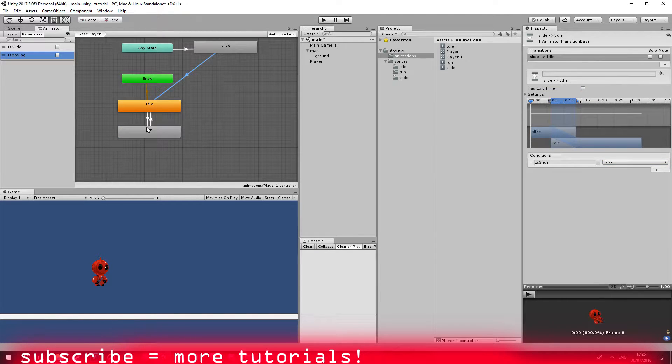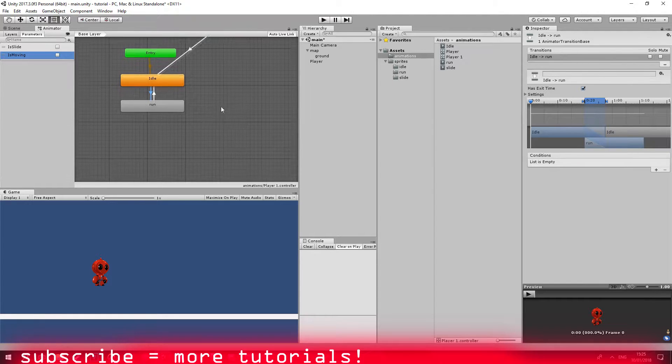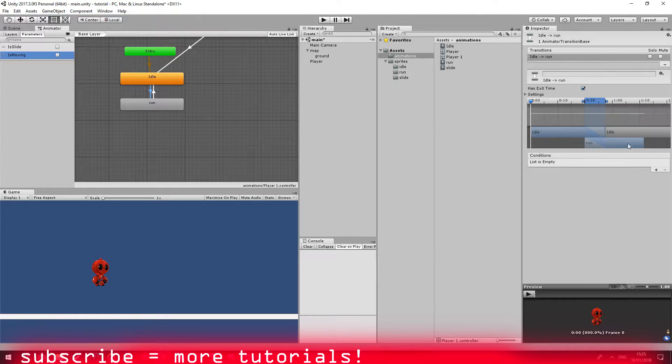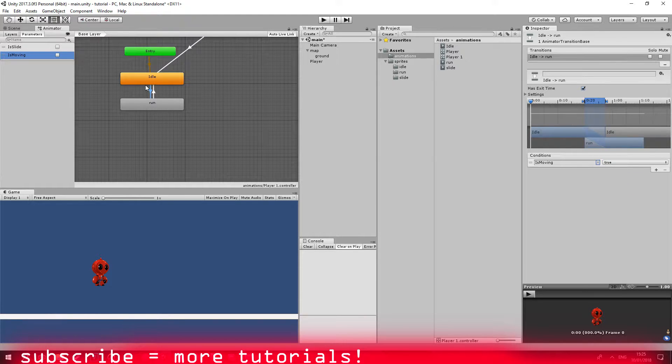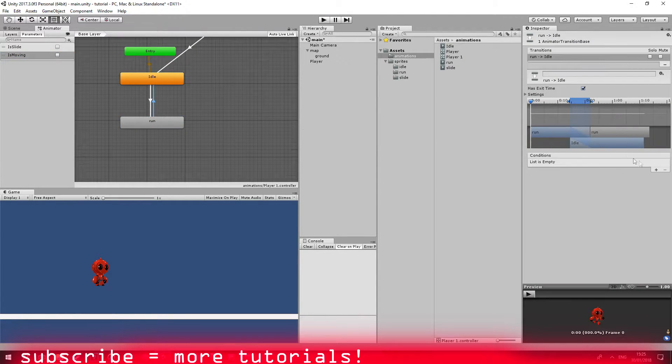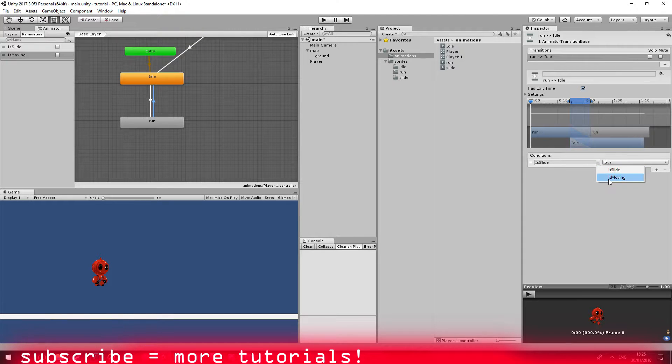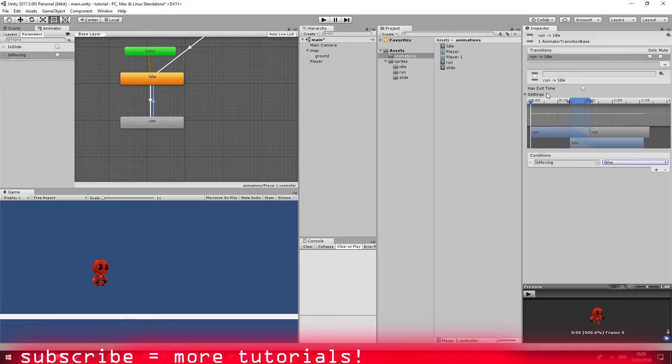From the run transition you're going to do the same thing only from the is moving boolean. So it is true when needed, and it is false.